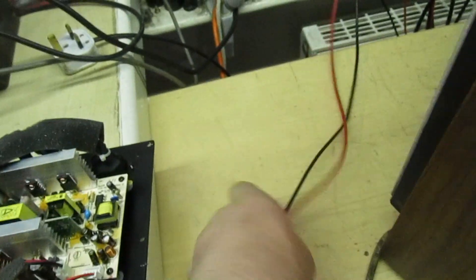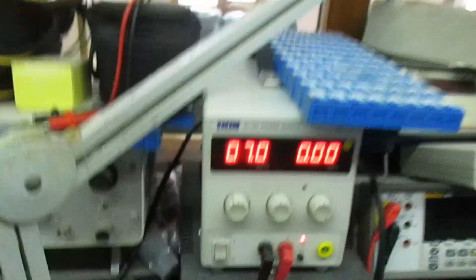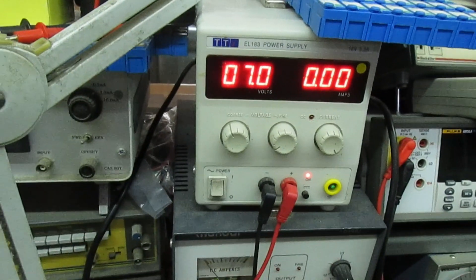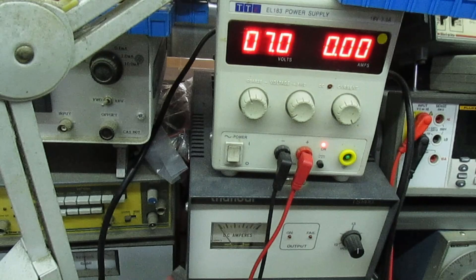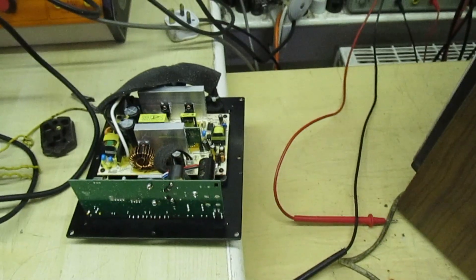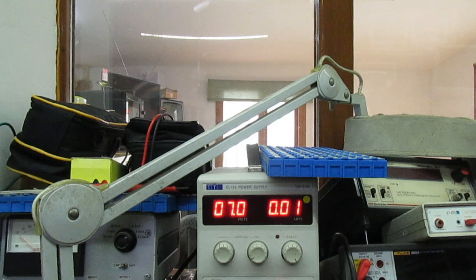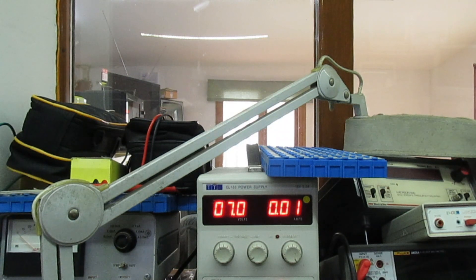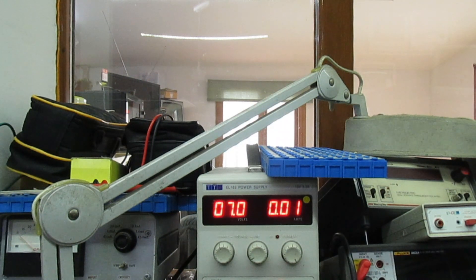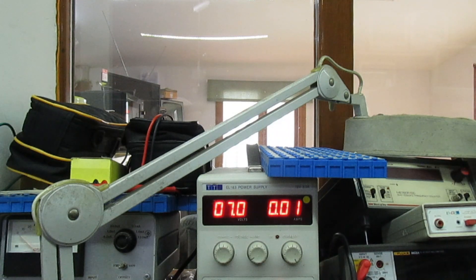Right, so what we do now is with the bench power supply we apply plus seven volt to the plus seven volt rail and we'll try that. Then we'll put minus seven to the minus seven volt rail and see what happens. Right, so that's seven volt on the plus seven.